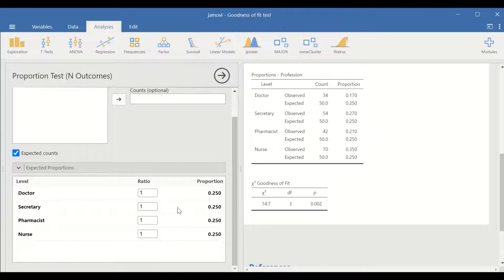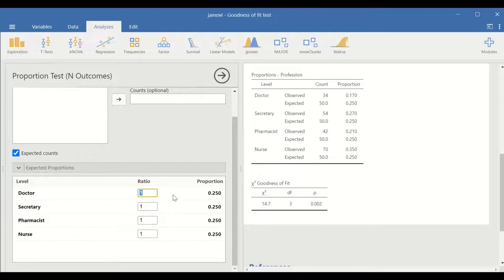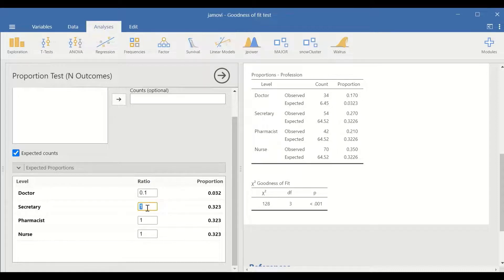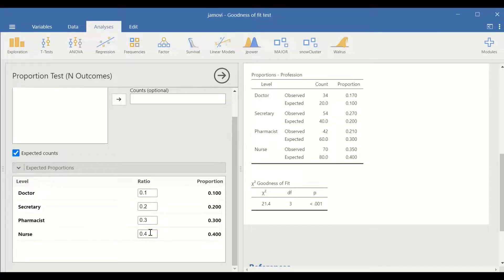We could also set the expected counts at a certain proportion or percentage by changing the ratio. Let's set the expected count for doctor to represent 10%, i.e., proportion is 0.1. For secretary, 0.2. For pharmacist, 0.3. And for nurses, 0.4.